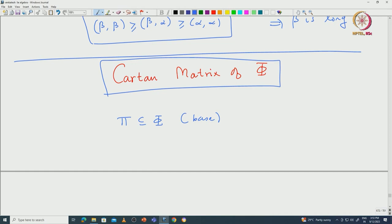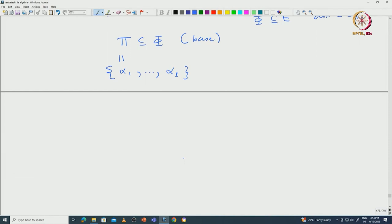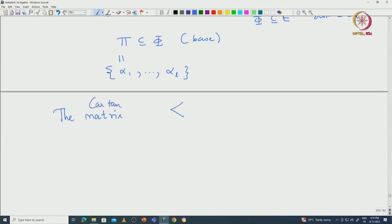Any root can be obtained from combinations of simple roots in pi, and every successive such combination is again a root. This motivates that pi generates phi and more or less possesses all information about phi. Now given the alpha_i's, we have the natural matrix called the Cartan matrix, whose (i,j)-th entry is the Cartan integer ⟨alpha_i, alpha_j⟩ where i, j range from 1 to L.